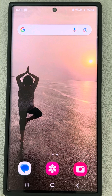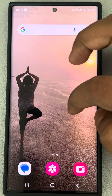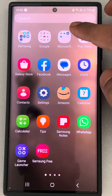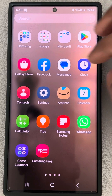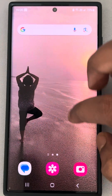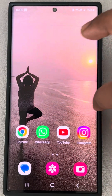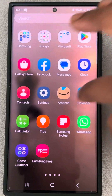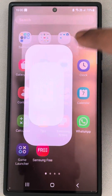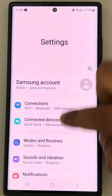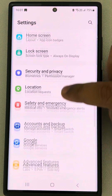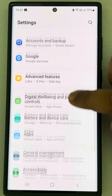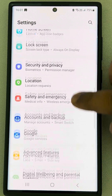If the Phone app is missing from your Android phone, here is the fix. If you cannot find the Phone app anywhere, first go to Settings, scroll down, and find Home Screen.